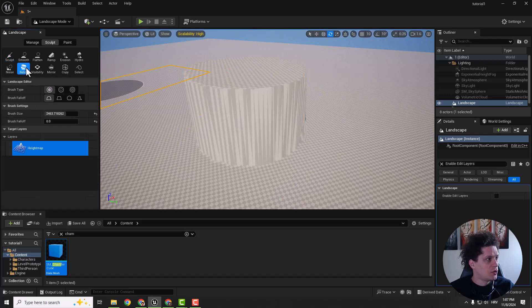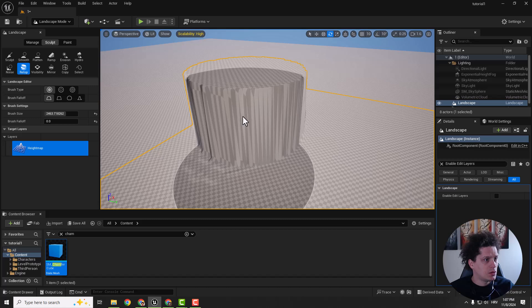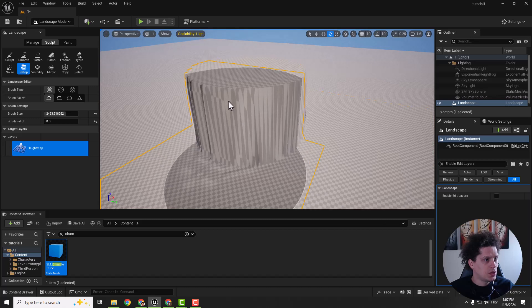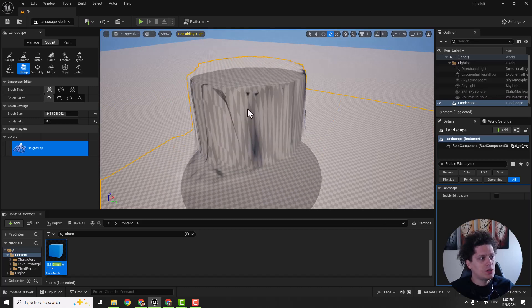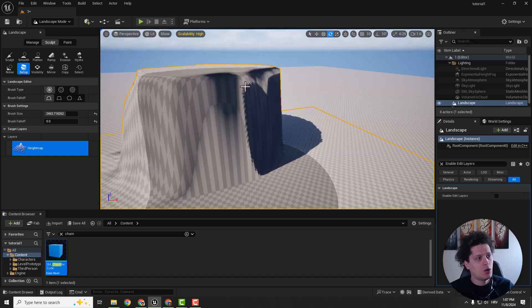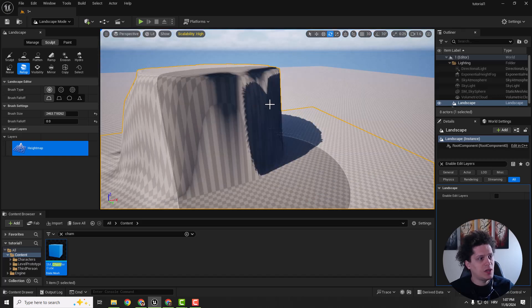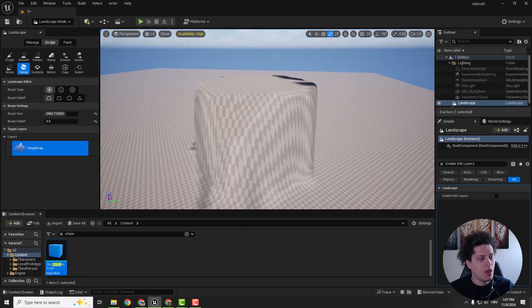And now select your retop tool and we can hold and paint over it to fix this. If you click and hold it will fix all these stretched textures for you.